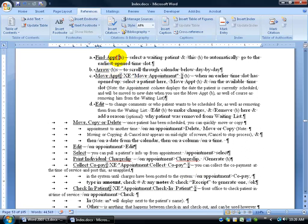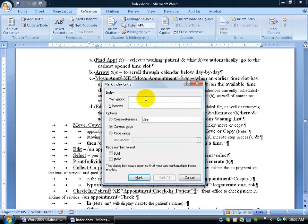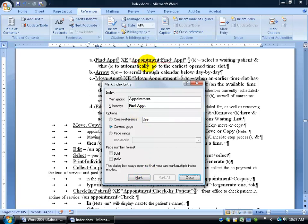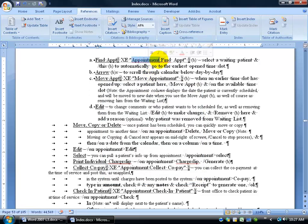How about 'finding an appointment'? Let me do one more — I'll click next to 'find appointment,' click Mark Entry, and let's say the main entry is going to be 'appointment.' Now I want to be careful, because remember in the index I had 'appointment' as the main entry with sub-entries below — checking in, checking out a patient. If I want it listed under the same grouping 'appointment,' I need to make sure I type it exactly as it's already entered. Don't put 'appointments' because then it will have its own listing. The sub-entry name is 'find apt' for appointment, then click Mark, and there it is.